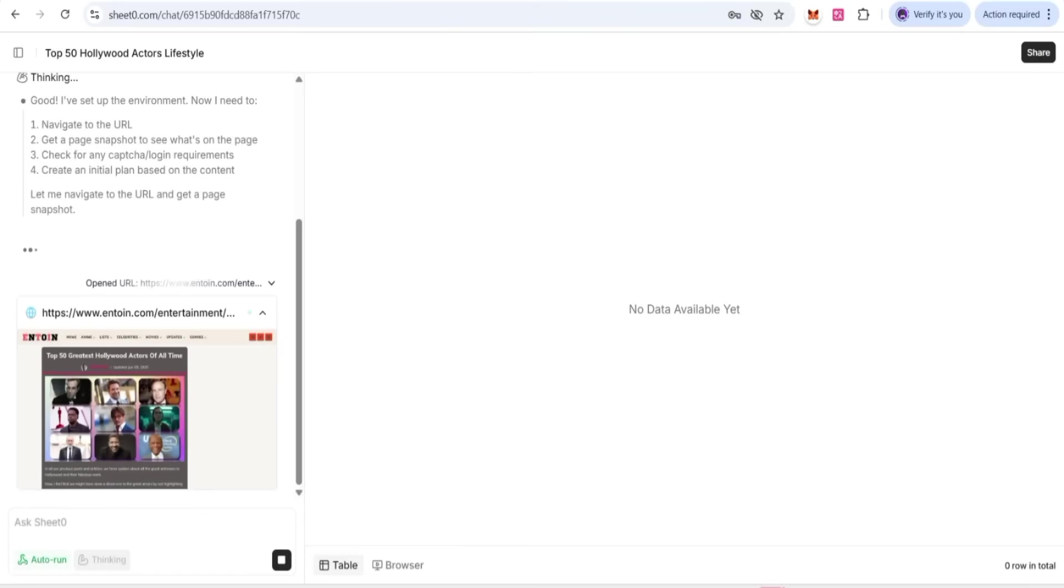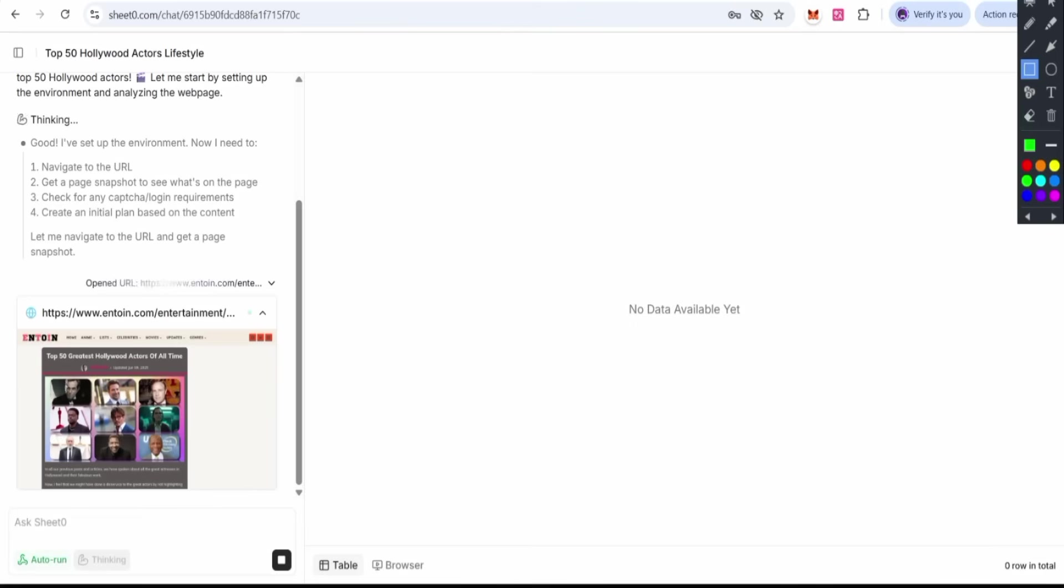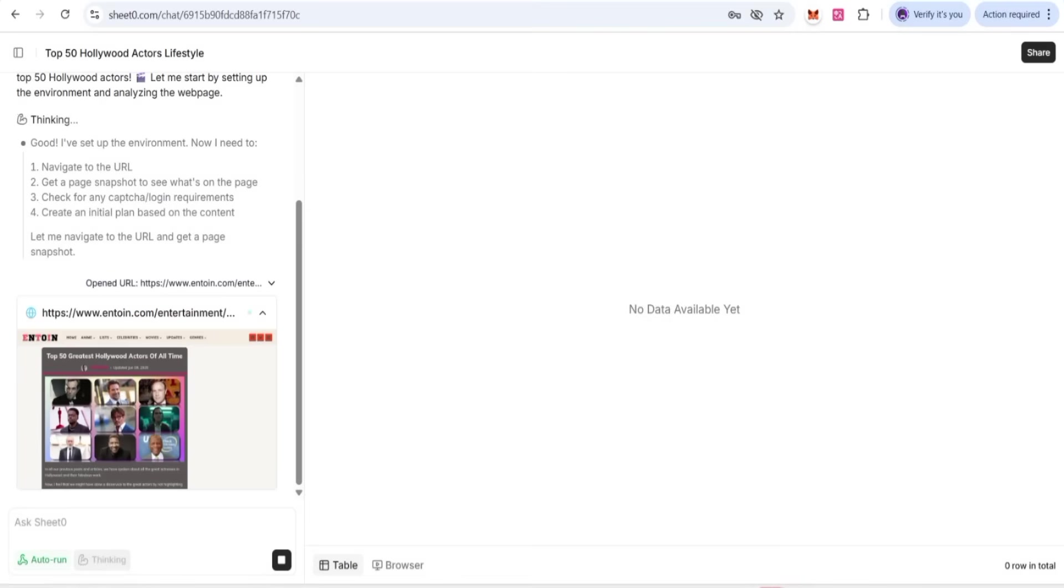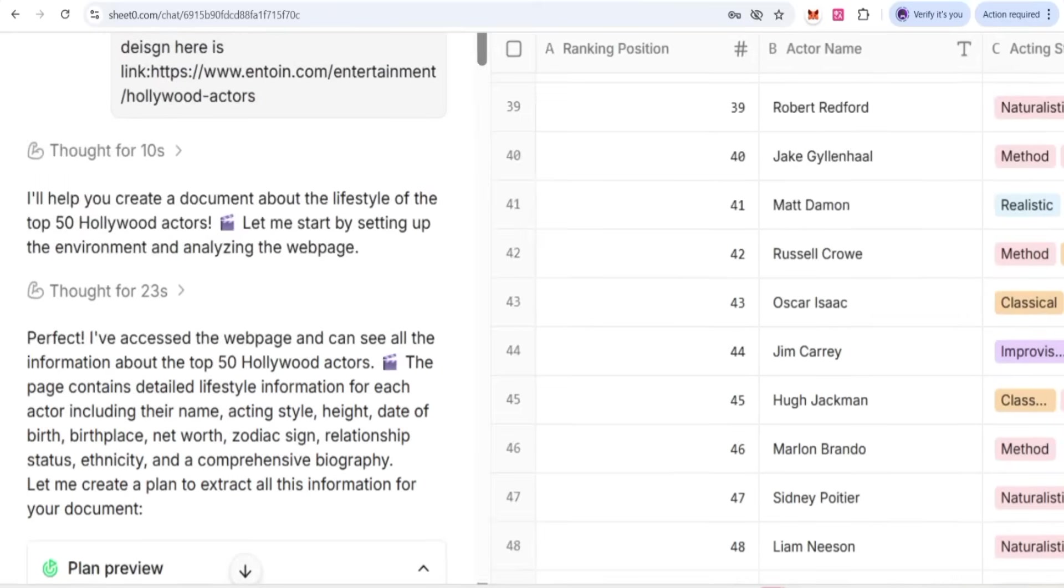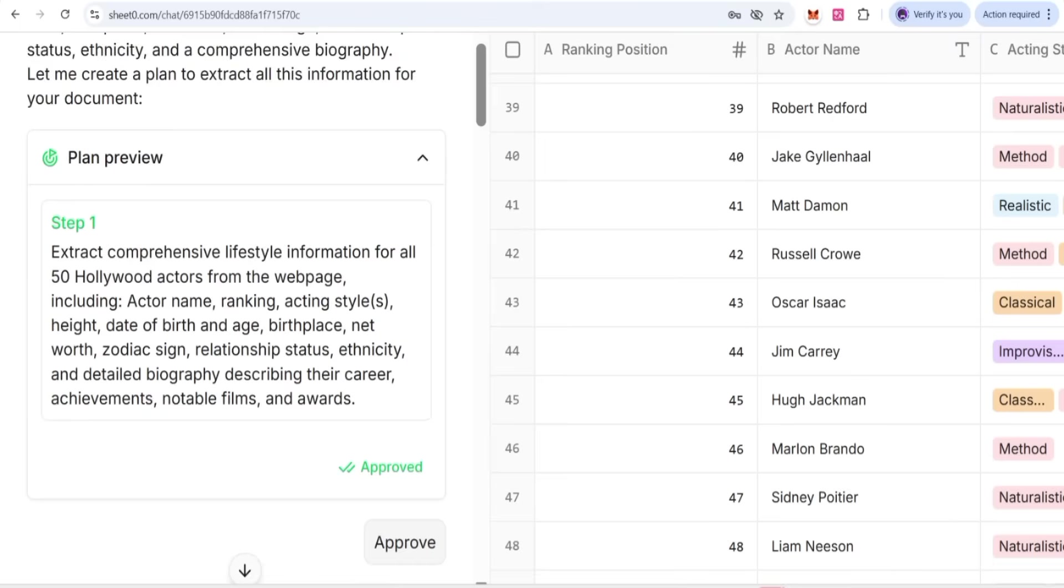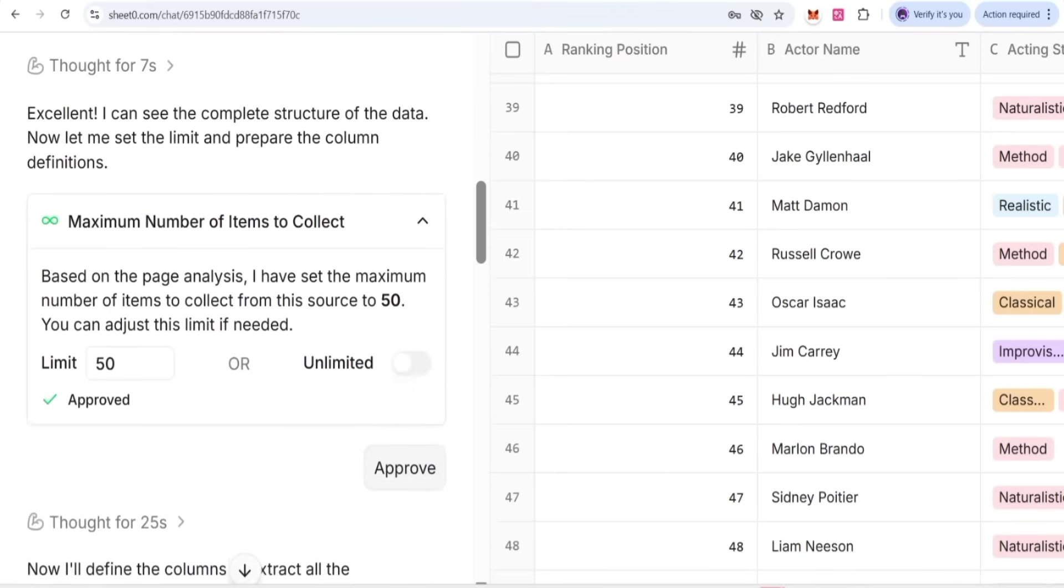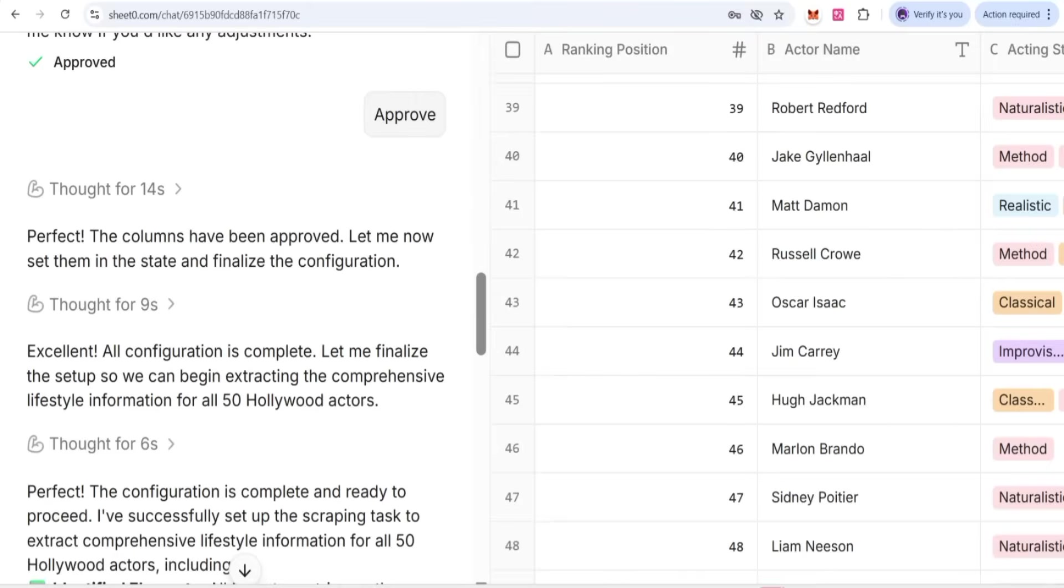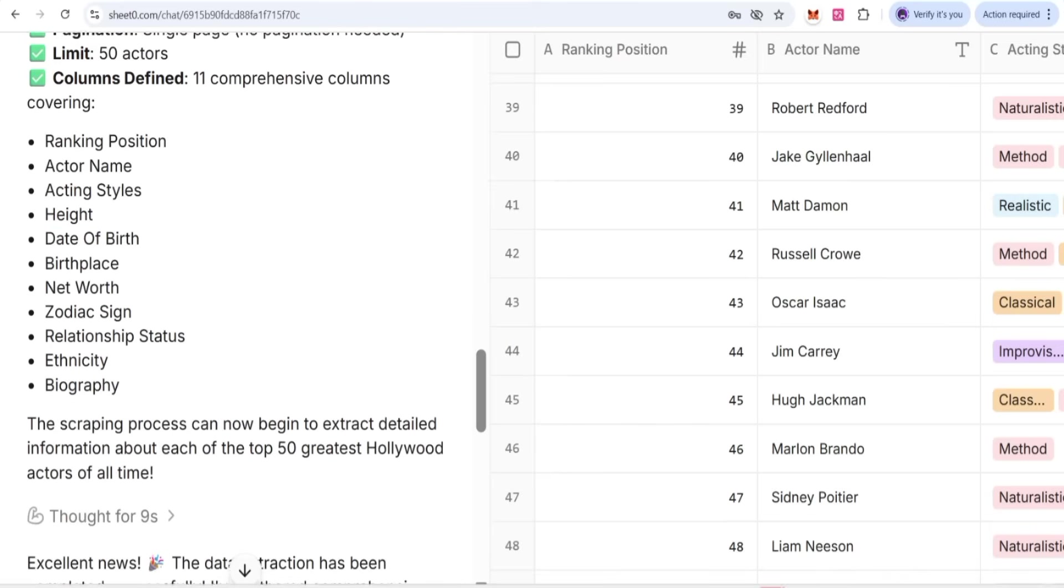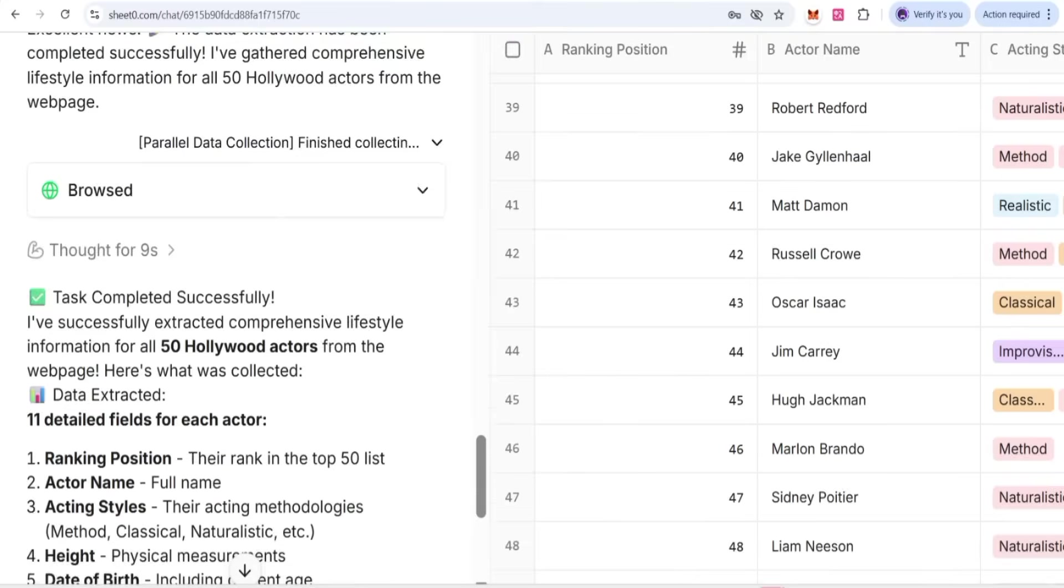There is environment navigating the URL that we provided, and yes, the whole website is going to be readable automatically by Sheet Zero. The final result will be given where this is the place where we will get results just in one to two minutes. Now you can check here how it has worked. The plan preview shows steps that have been done automatically.